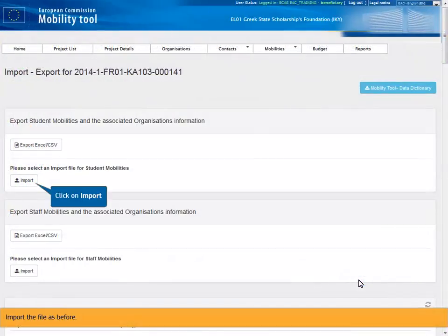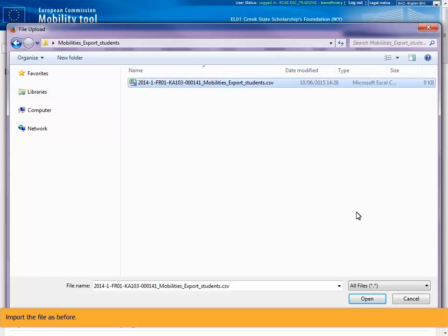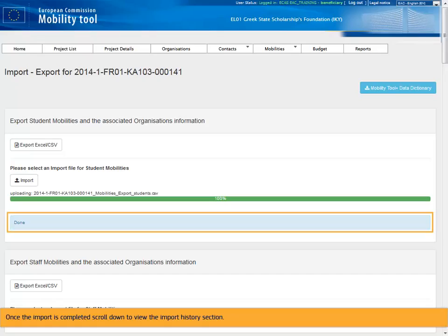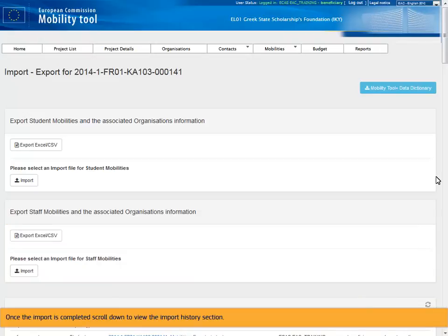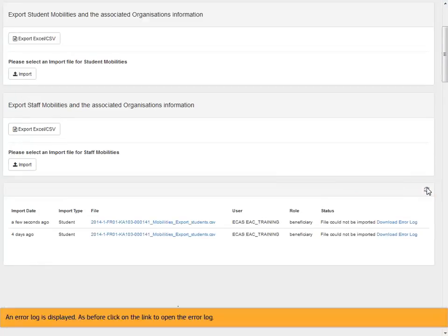Import the file as before. Once the import is completed, scroll down to view the import history section. Click on refresh. An error log is displayed. As before click on the link to open the error log.